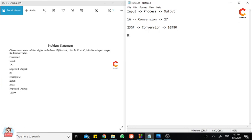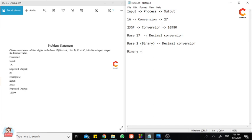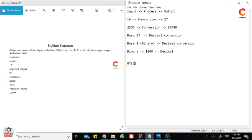It is a simple base 17 to decimal conversion. Let me explain your base 2 which is also known as binary to decimal conversion in order to explain this base 17 to decimal conversion. So let me take a binary number 1100. I need to convert it into a decimal number. I will start from the unit digit.